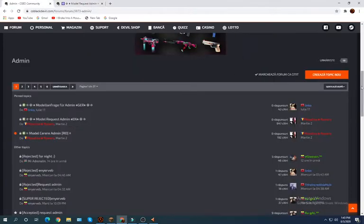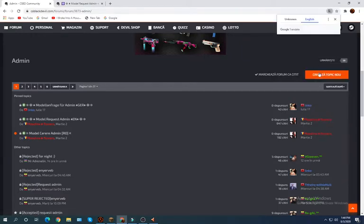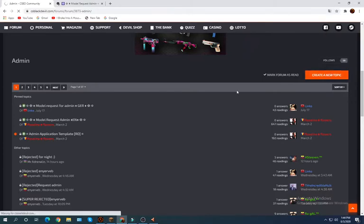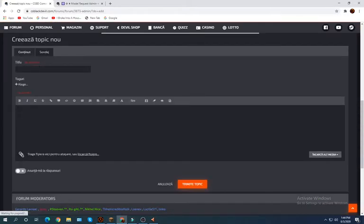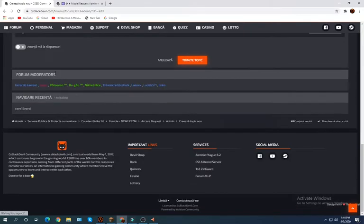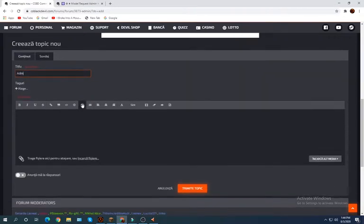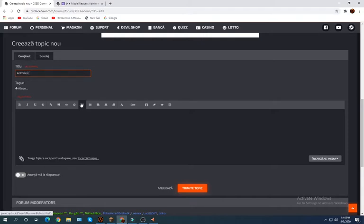Create topic, translate to English, create a new topic. So once it gets created you write over here 'Admin Request'.